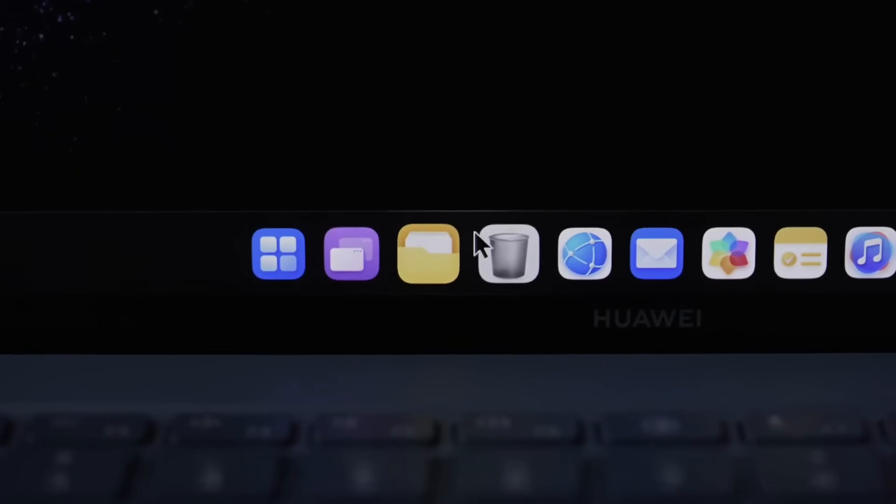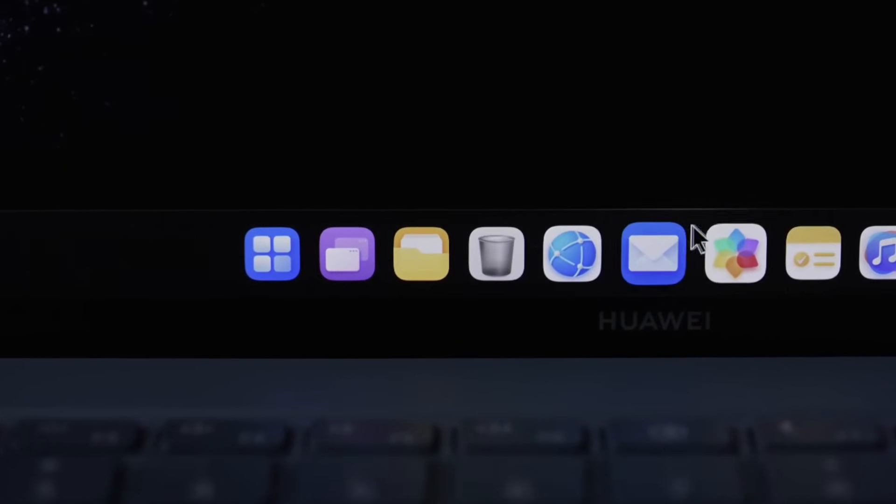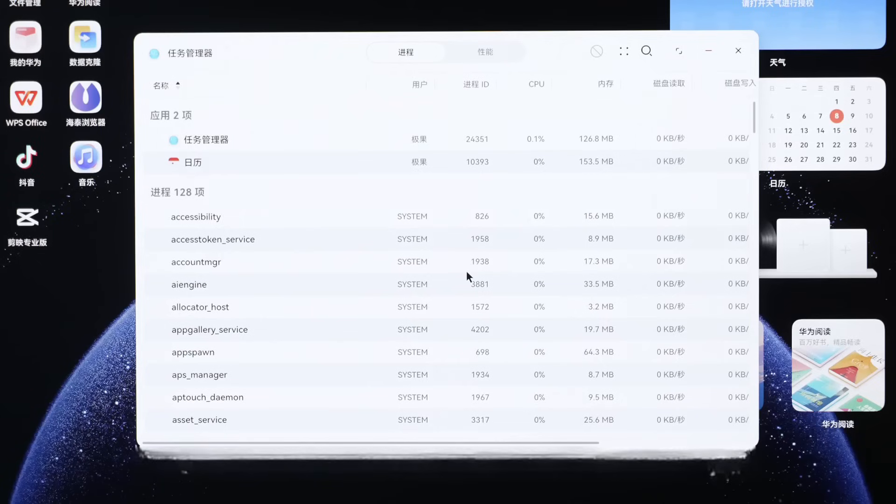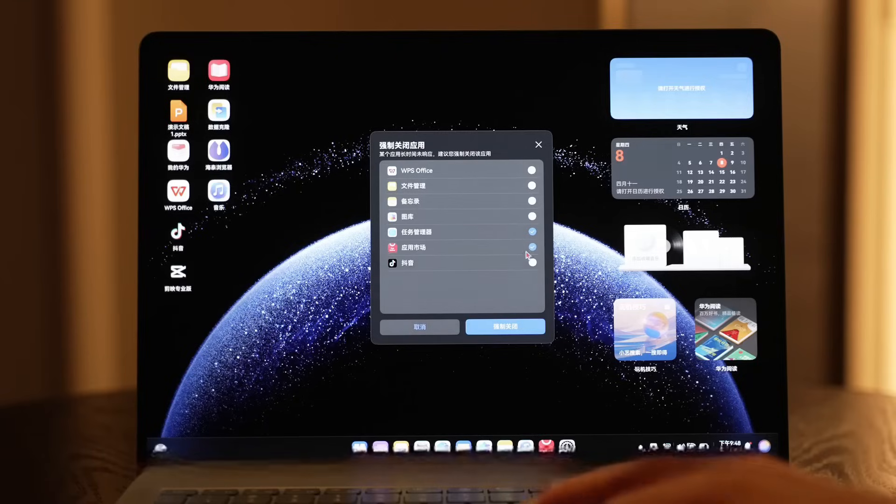If you prefer minimalism, you can also turn it off. Additionally, in terms of functionality, it has a task manager like on Windows, and also an application force quit like on Mac.